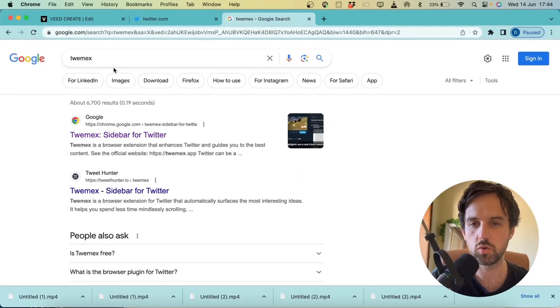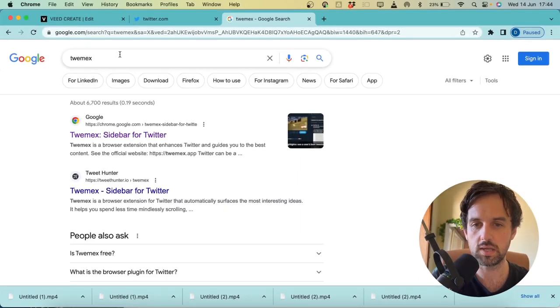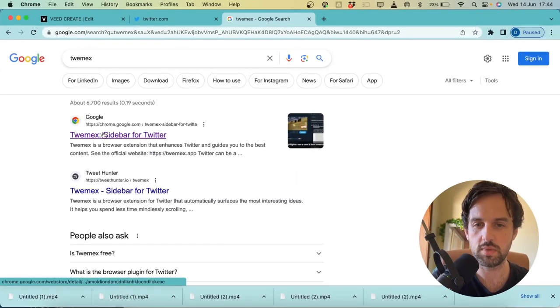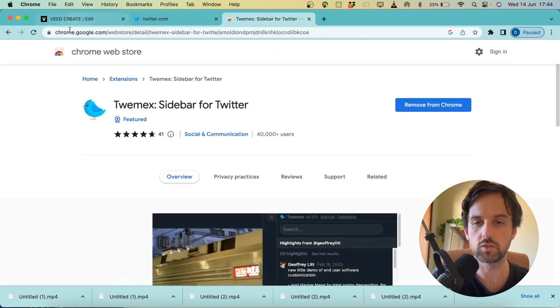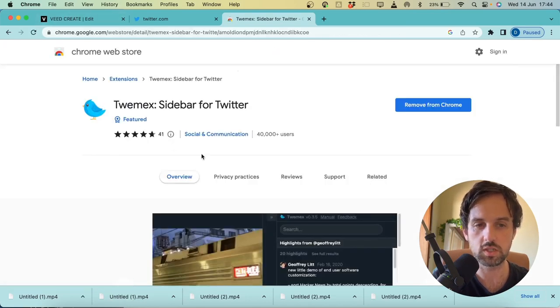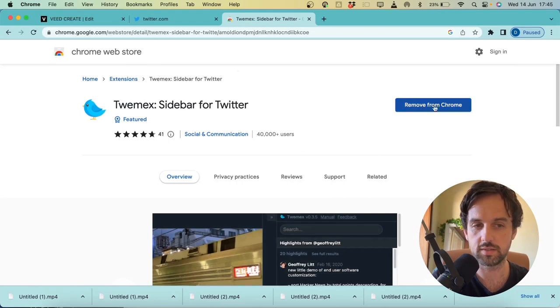So the first thing you want to do is search Google for TWEMEX, and then click on the Twemex sidebar for Twitter. This is on the Google Chrome Web Store. So once this loads up, you want to install and add this to Google Chrome.